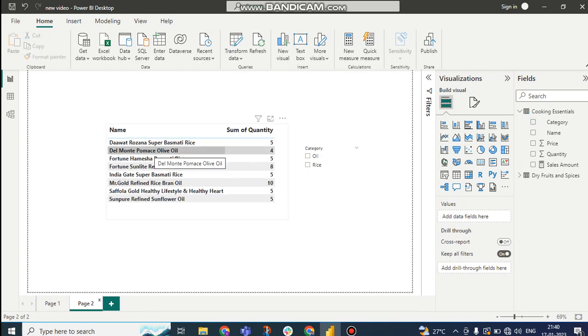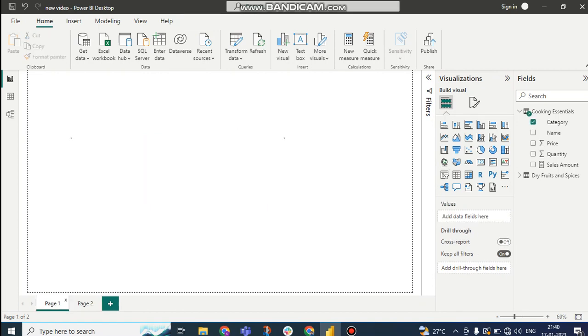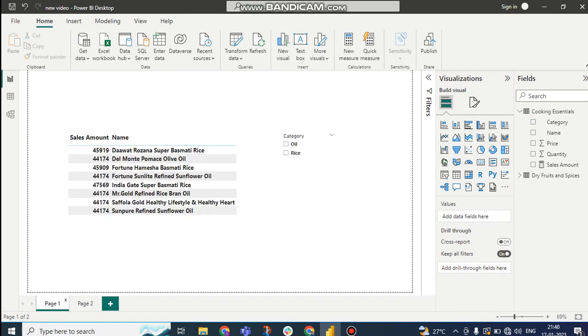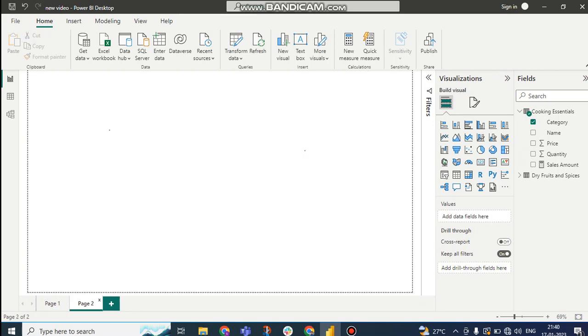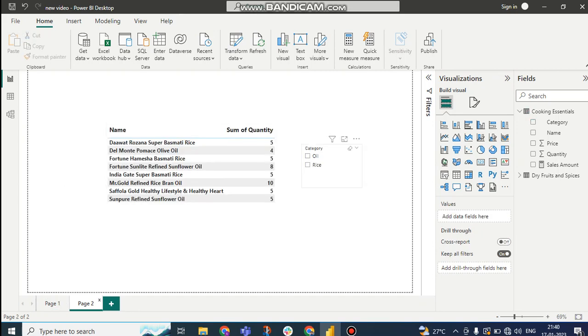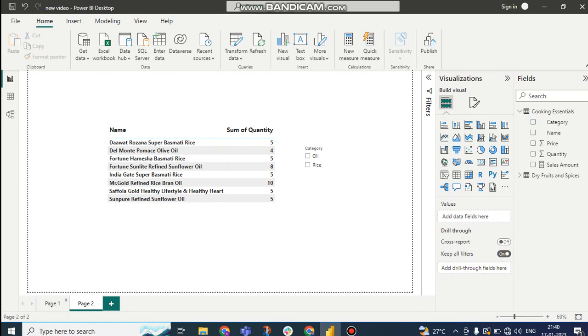On the second page we have name and quantity, and the slicer is category. But the thing is, the customer wants on the first page, this category level, the customer wants oil should be renamed as cooking oil. And in the second page, oil should be staying as oil, no change. This is the problem.